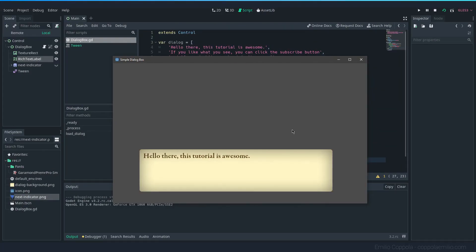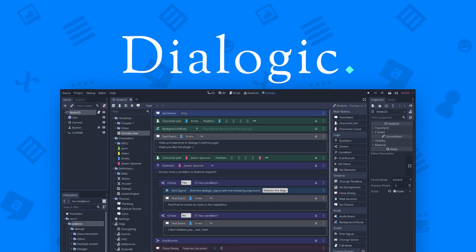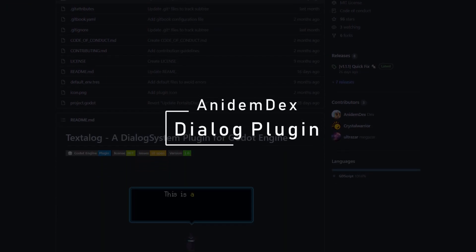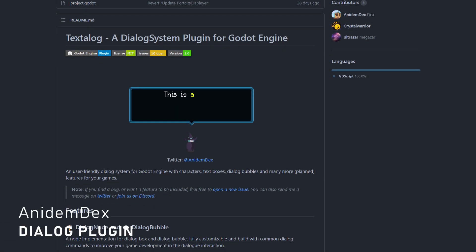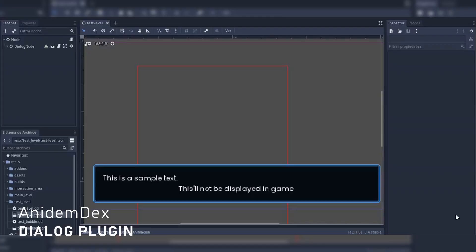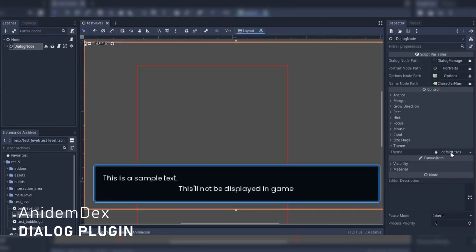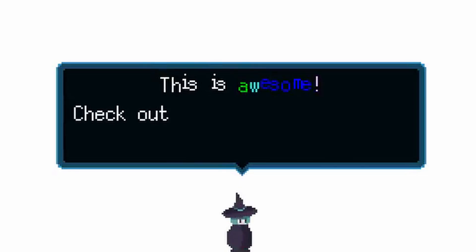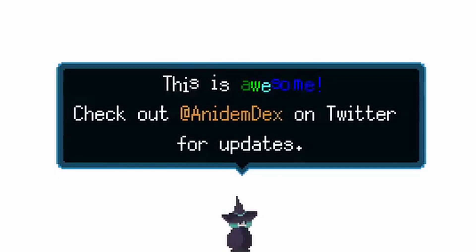If you have dialogues in your game, you probably know the very popular add-on Dialogic. Let me present to you Godot Dialogue Plugin by Anidem Dex, another way to create and manage dialogues in Godot. This add-on looks very well made with a wonderful GitHub page with documentation, videos, and examples. The add-on is actively being worked on, so if you need dialogues in your game, I highly recommend checking it out.